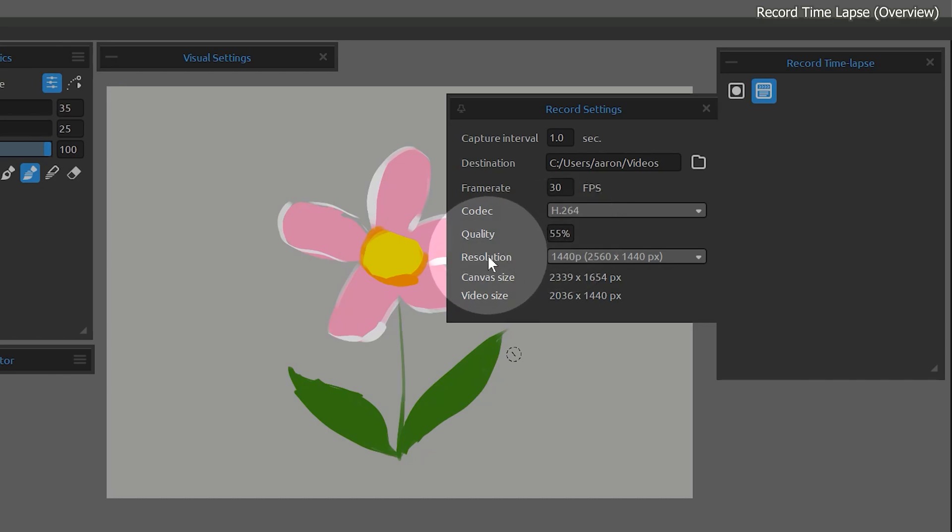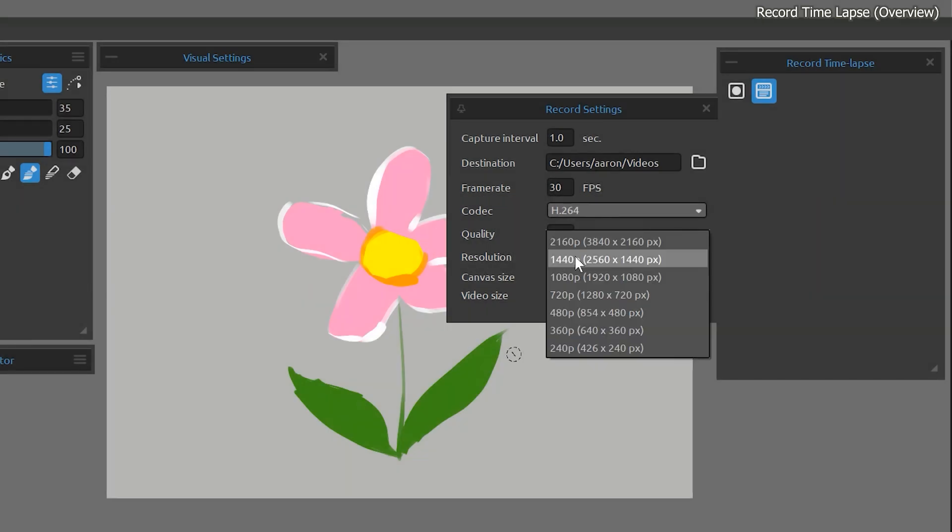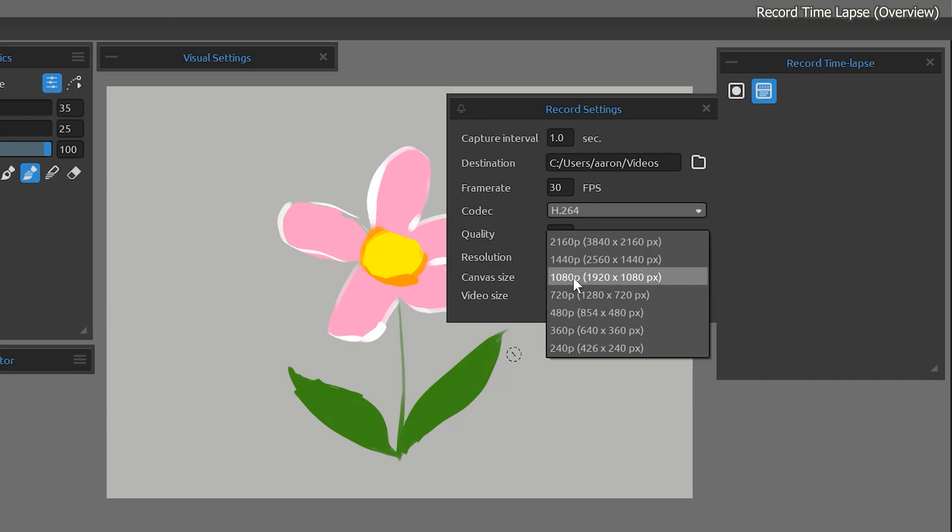And finally, resolution controls the video dimensions. You'll want to match this to your display size, but you can also choose a smaller size if you want a smaller video. For example, if I only require a 1080p video, I can choose that to save storage space.